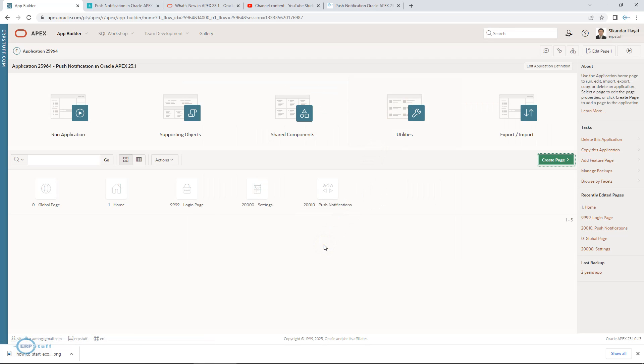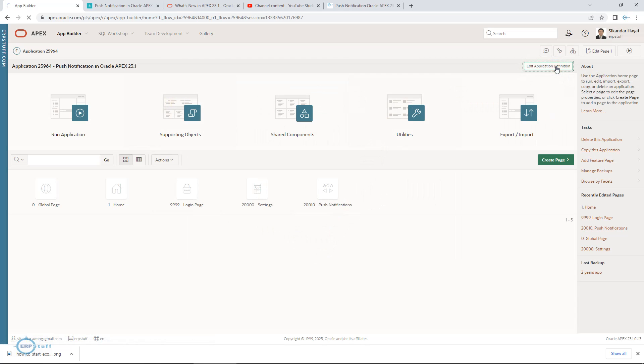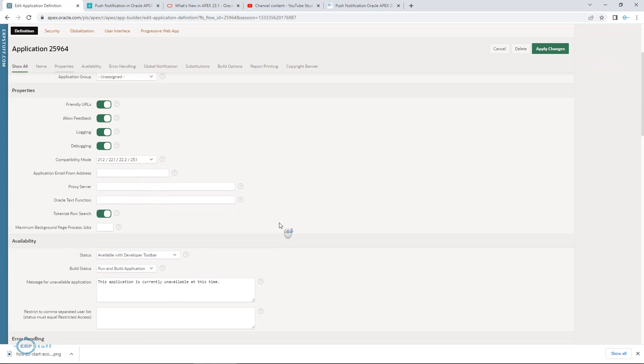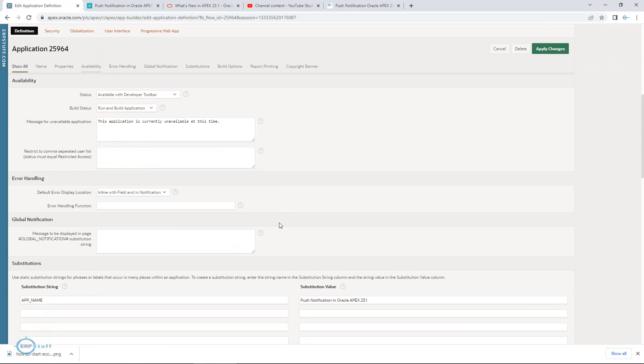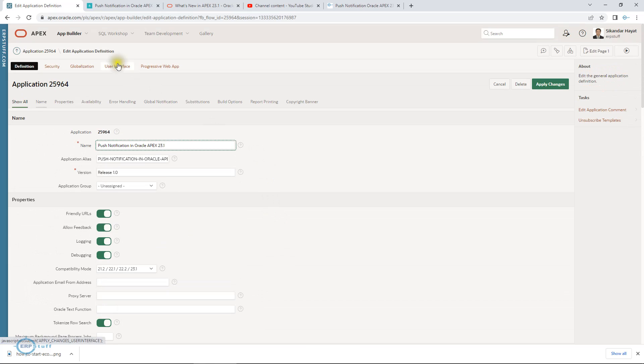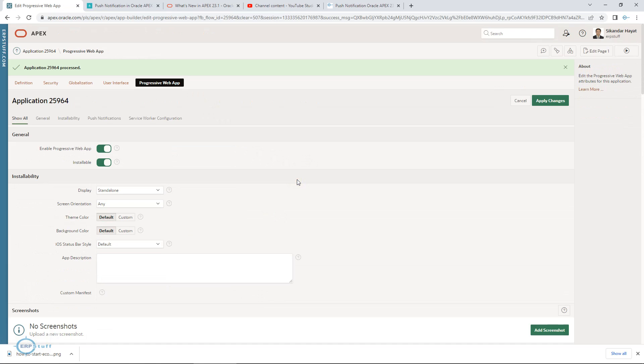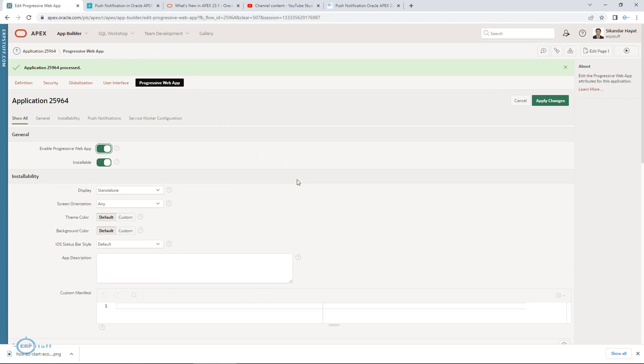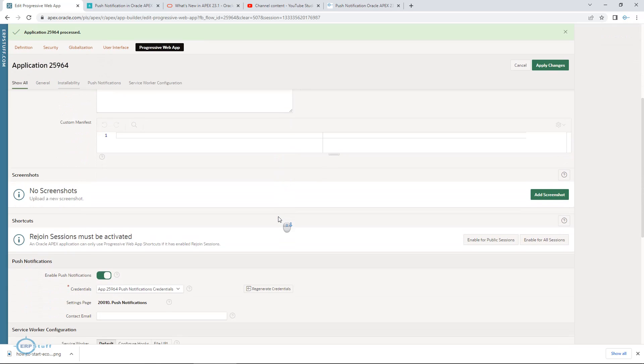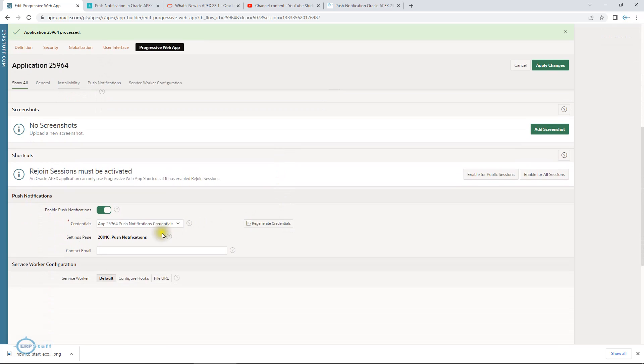From here you can add your settings page. Now let me show you if you have to enable manually these options. What you will do is edit application definition. I believe that there is no push notification enabled. This is how you are going to do. You will come down to progressive web app.